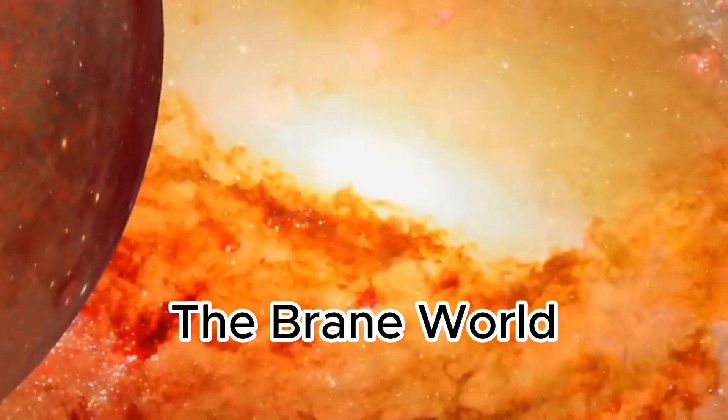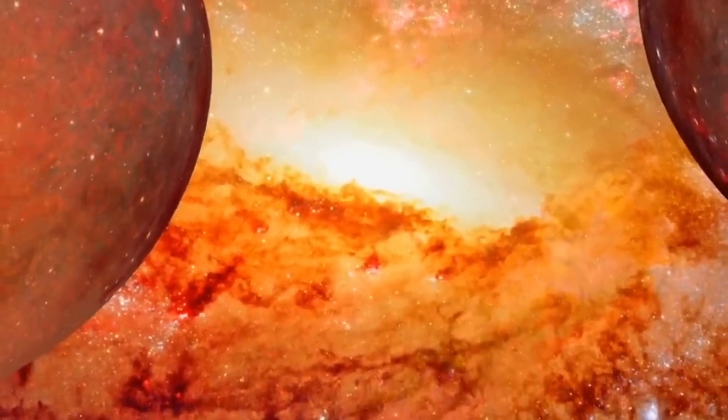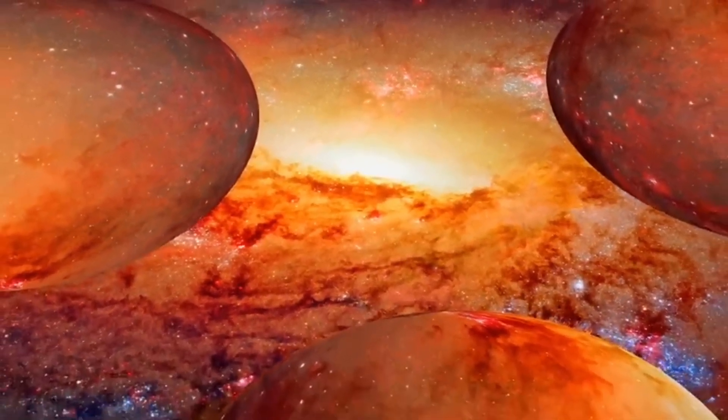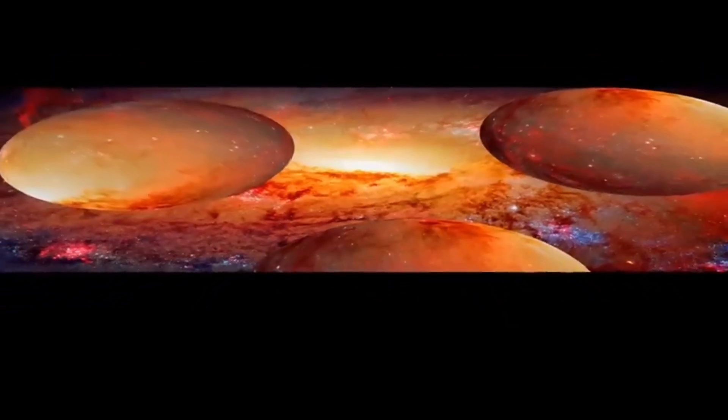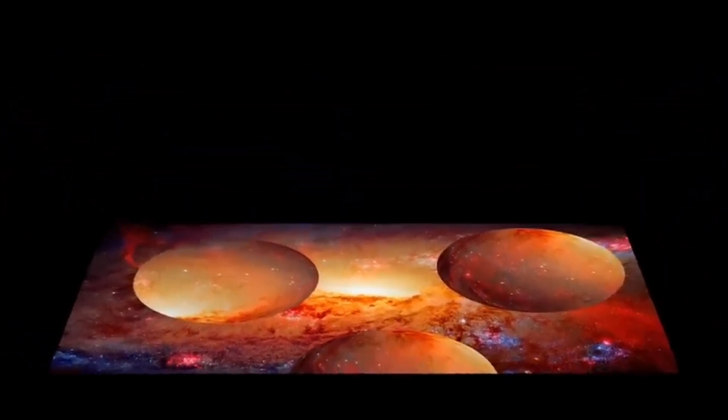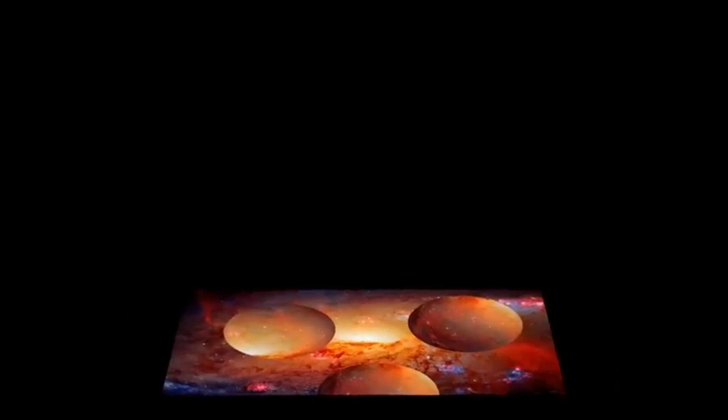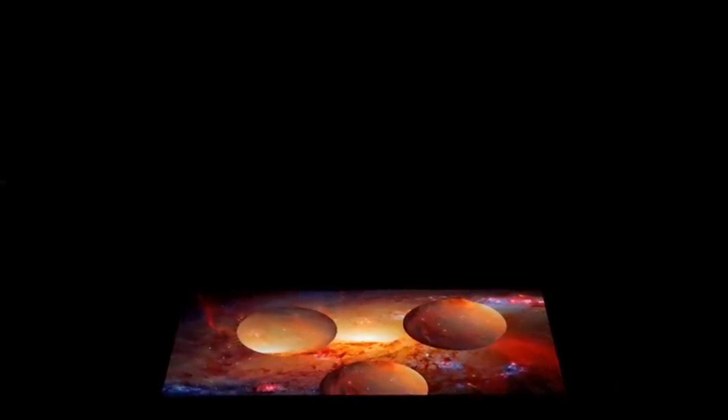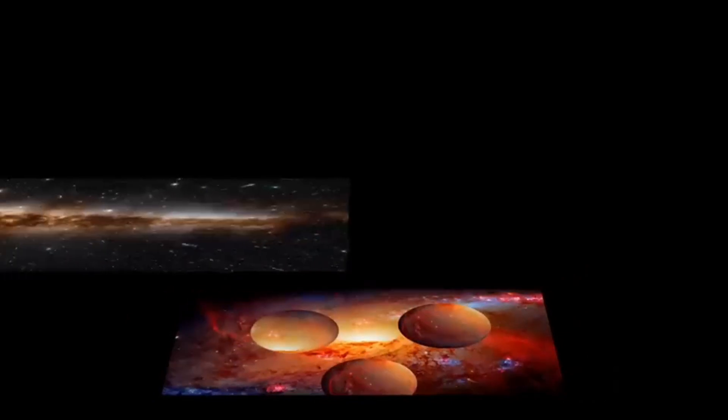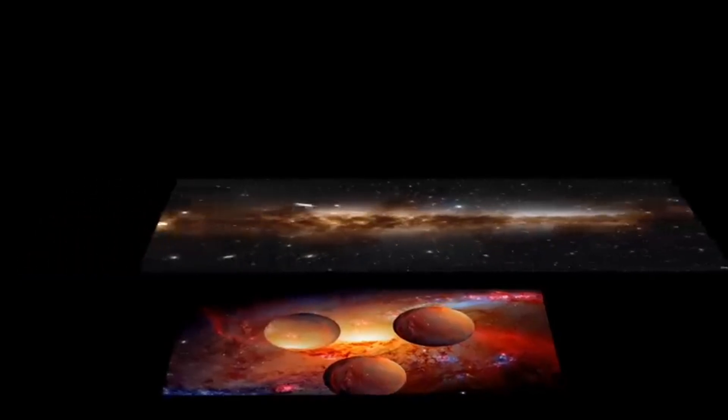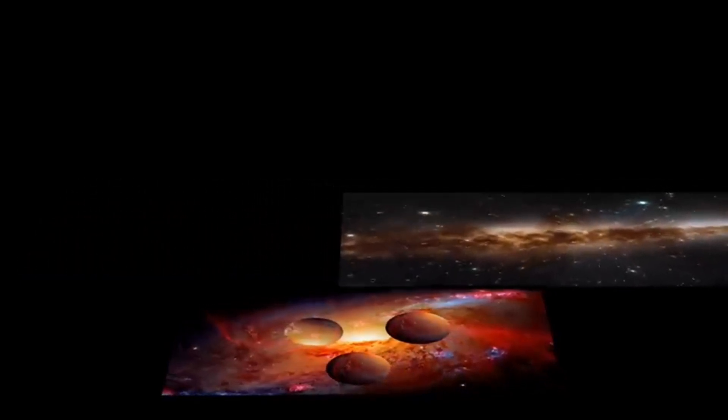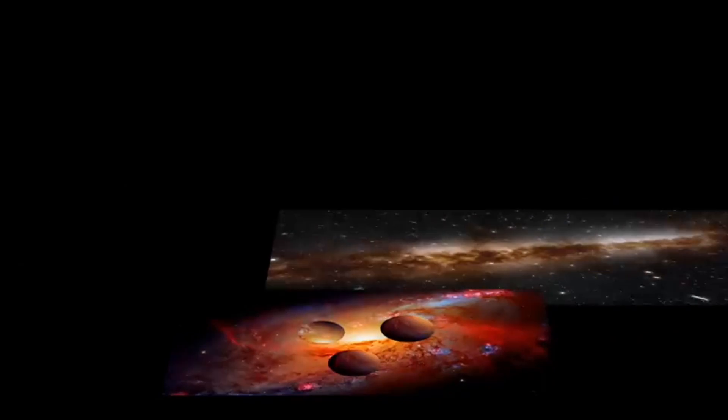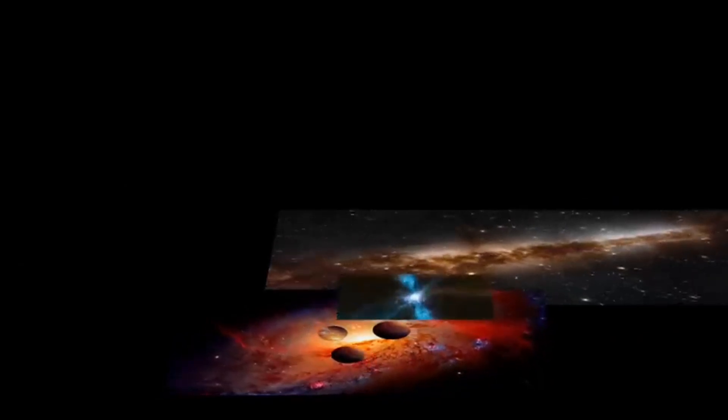There's a theory that there might be extra dimensions in the universe. Imagine our universe as a flat sheet of paper, floating in a much larger, multi-dimensional space. In this hyperspace, there could be other universes floating around, each with its own sheet of space. Now think about what happens when these universe sheets, or branes, bump into each other.